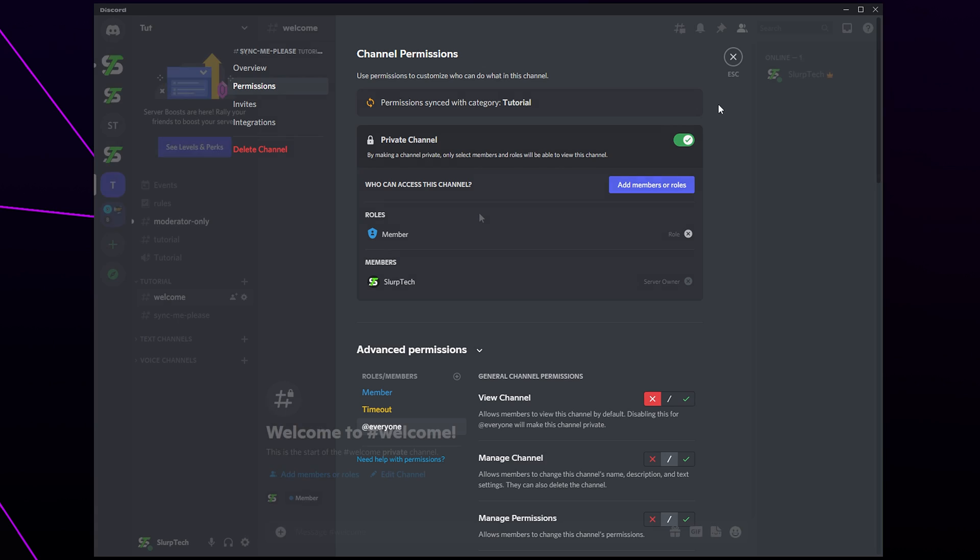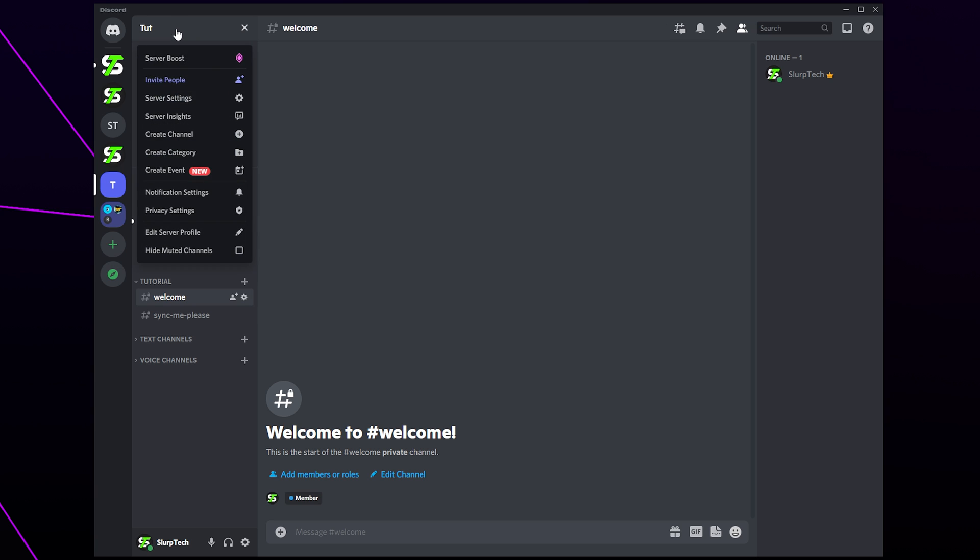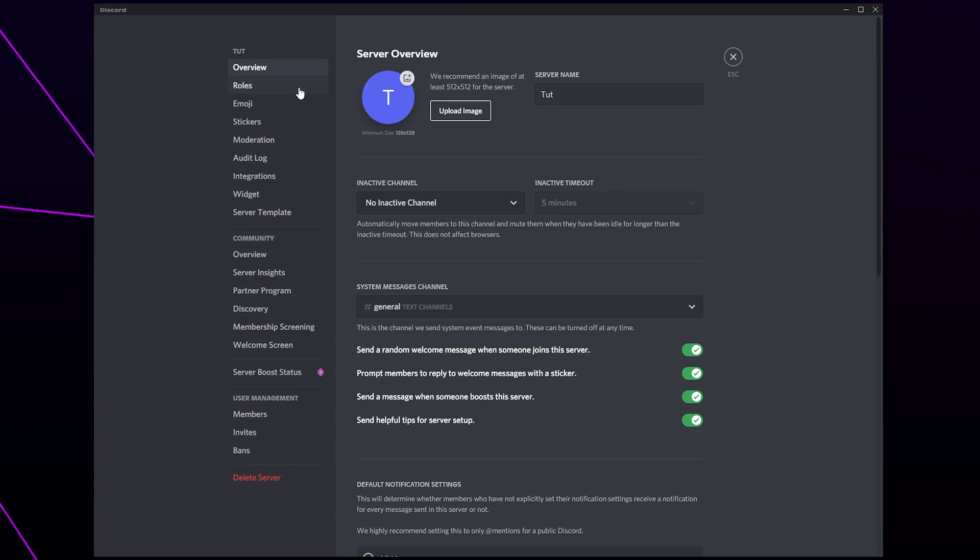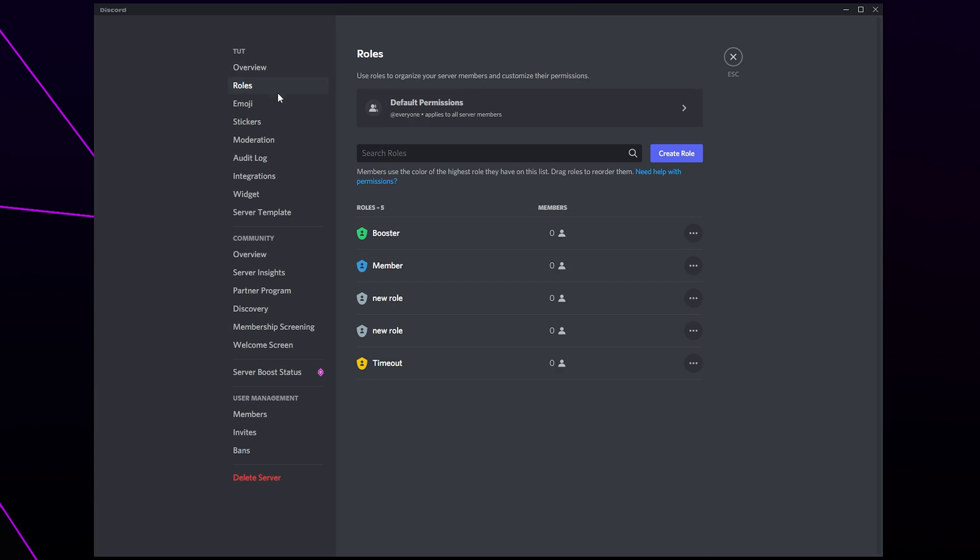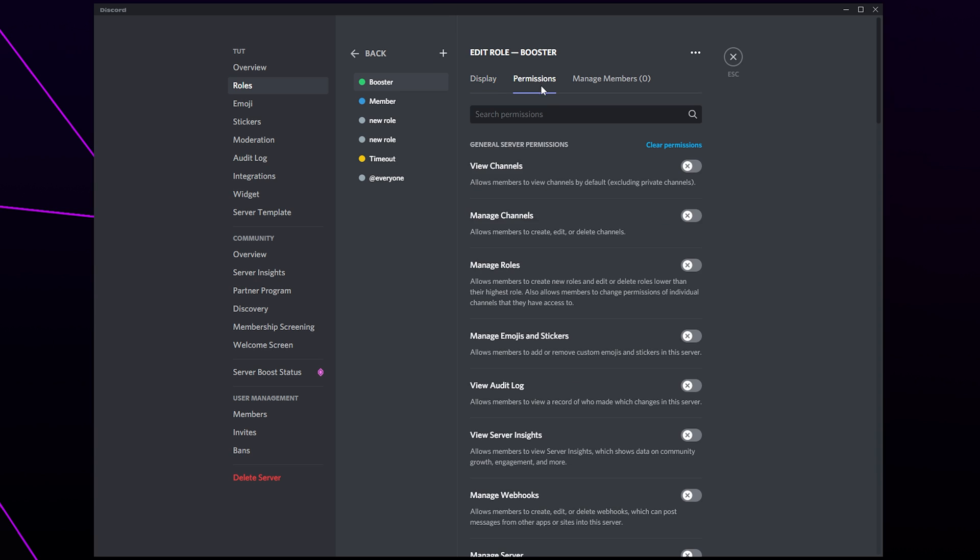If your timeout role isn't working then there are conflicting permissions in your server. Click on the server title. Open the server settings. Switch to roles. Select a role that the timeout role isn't working on. Go to permissions.